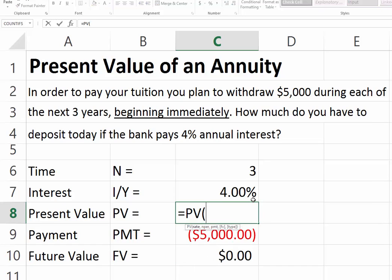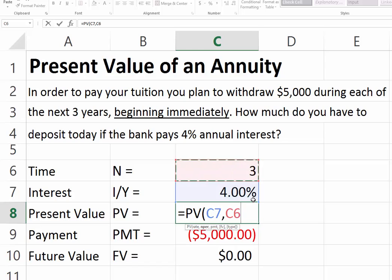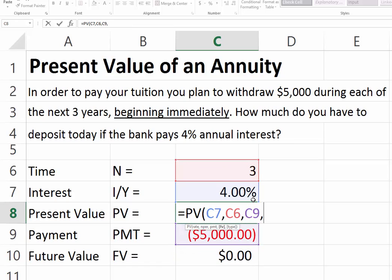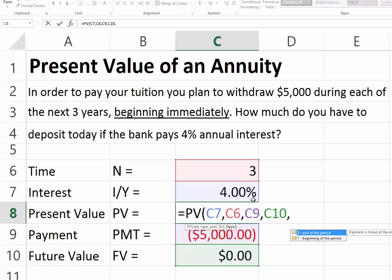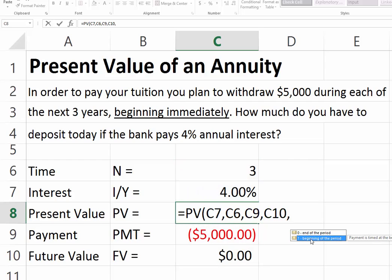We use a function called PV. Our interest rate is 4%, our number of periods is 3, and our payment is $5,000 — we're drawing $5,000 for each of the next three years with no money left over. Here is where we change things, because the first payment takes place right away, so we change the function to the beginning of the period — we go with 1.